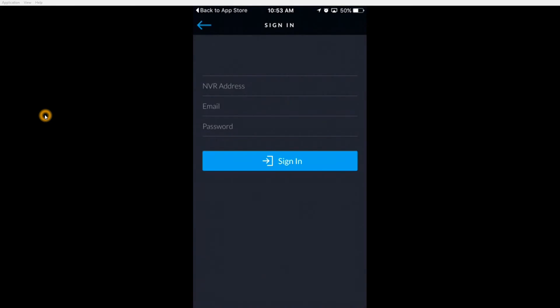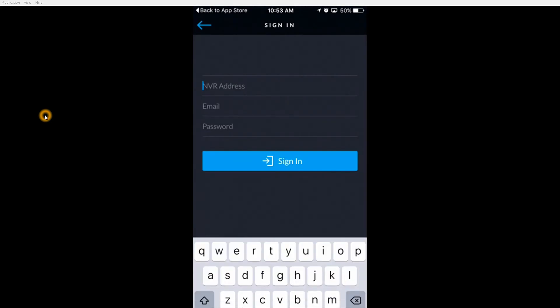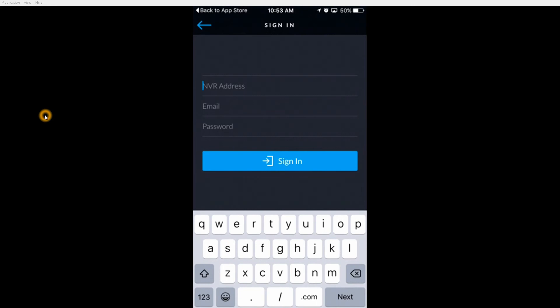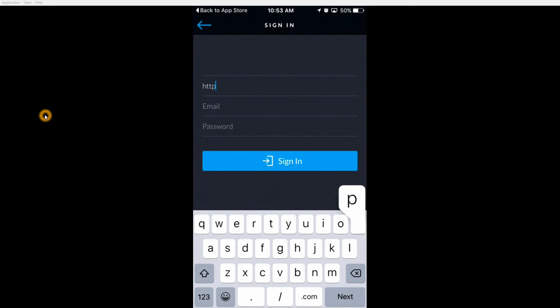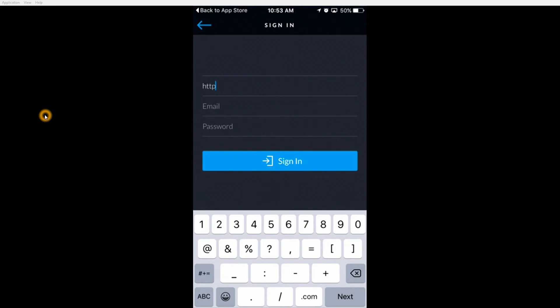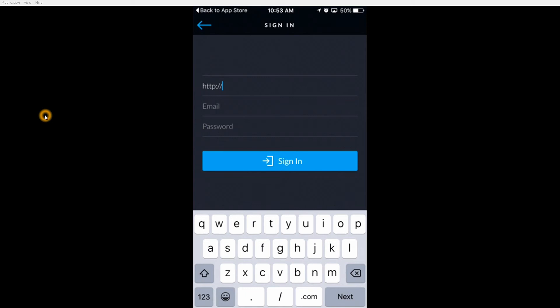Here you will enter the NVR address, http colon forward slash forward slash, then the domain name or IP address of your NVR, colon port 7080.